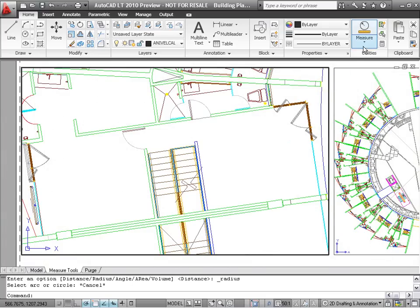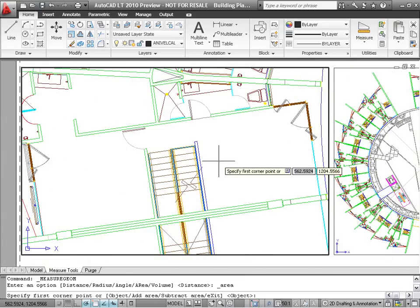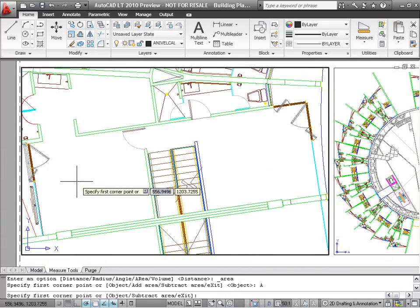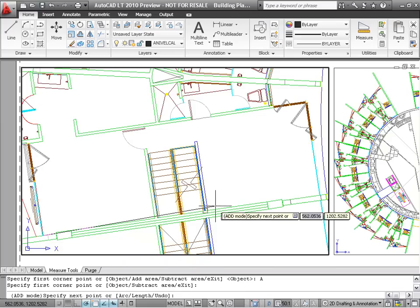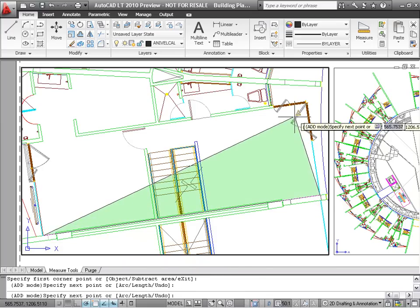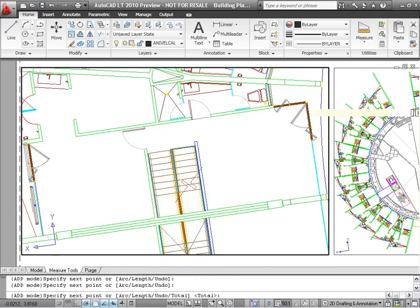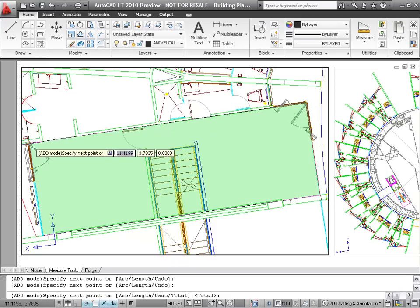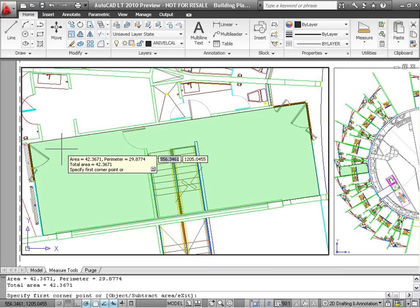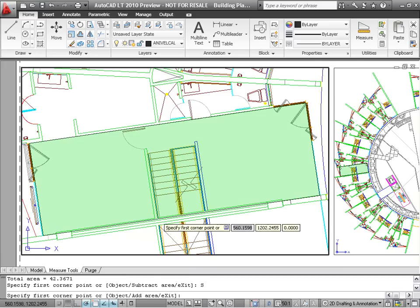The Area tool has been updated to highlight the regions included in the calculation. A contrasting color is used to show subtracted areas. The Volume option is similar to the Area option, but includes a prompt to specify the height that will be used to calculate the volume.